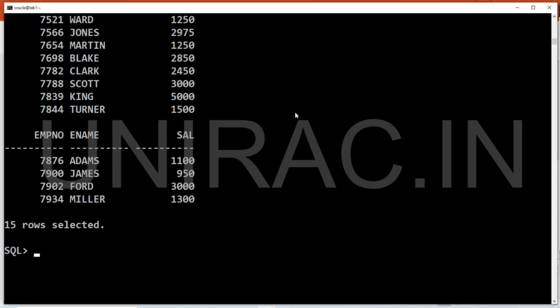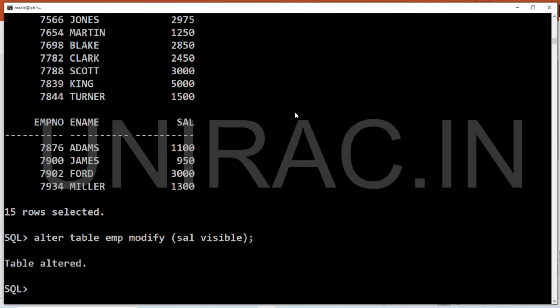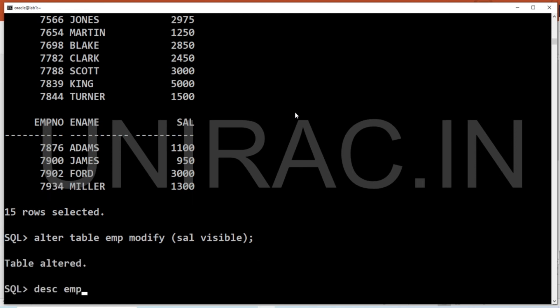Now we'll make the column visible again. ALTER TABLE emp, modify the salary column to VISIBLE. You can now see the table — the salary column is visible after modifying the table column back to VISIBLE.